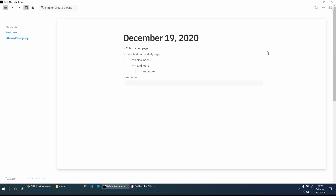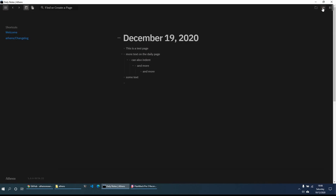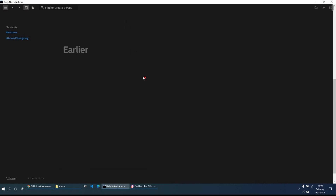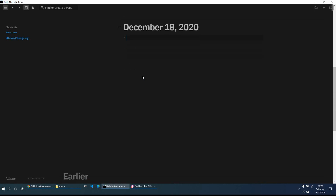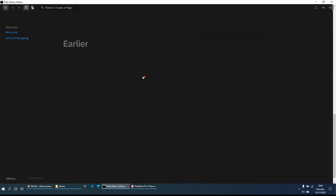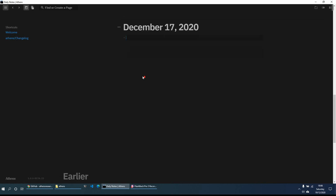This is on the white background. You can use the toggle in the top right-hand corner to switch to the black background or dark mode. On the daily page, if we scroll down we have the earlier pages — so you have December 18th, and it just carries on adding new pages for each date.